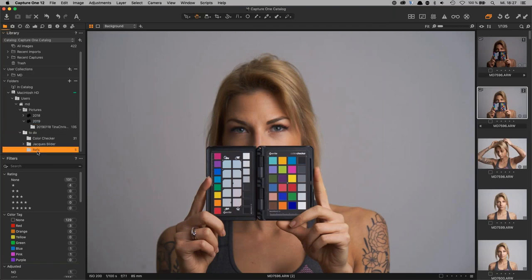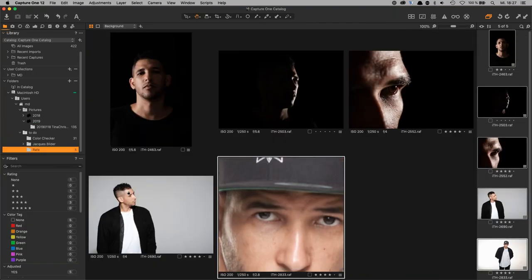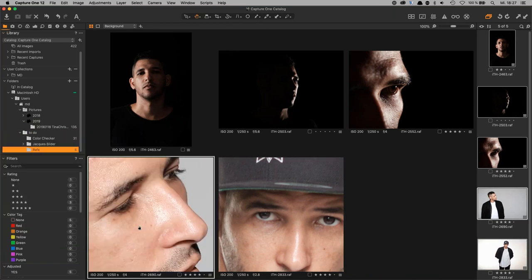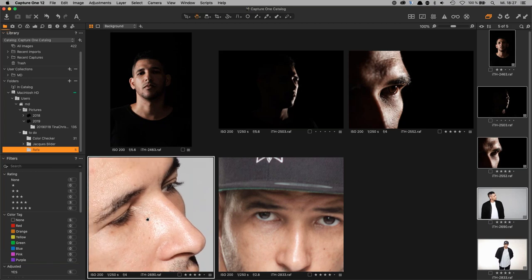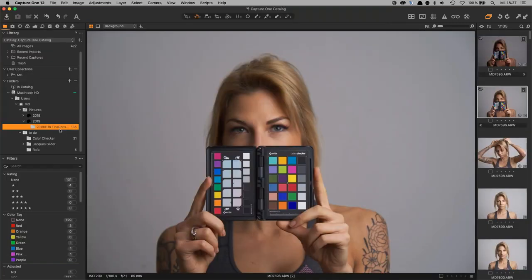Also notable with Fuji files: in Adobe's raw engine, you often see a worm pattern issue, which is more of a sharpening and noise reduction issue. Here in Capture One, nothing of that sort appears. Those are my few words on the Fuji topic in Capture One.